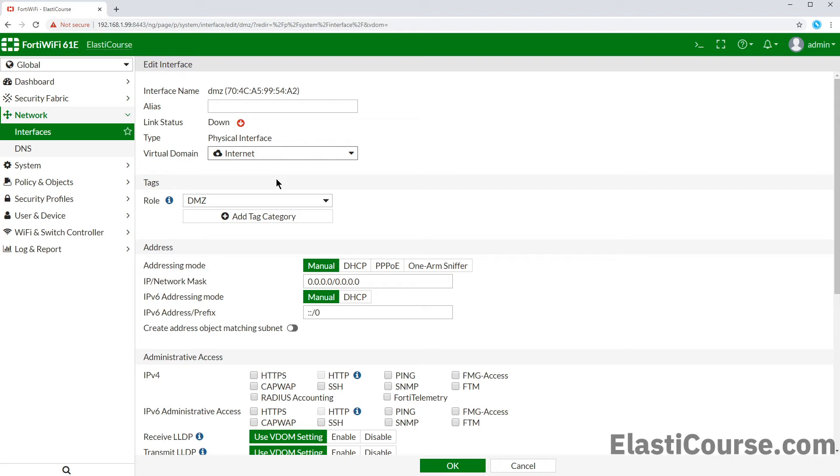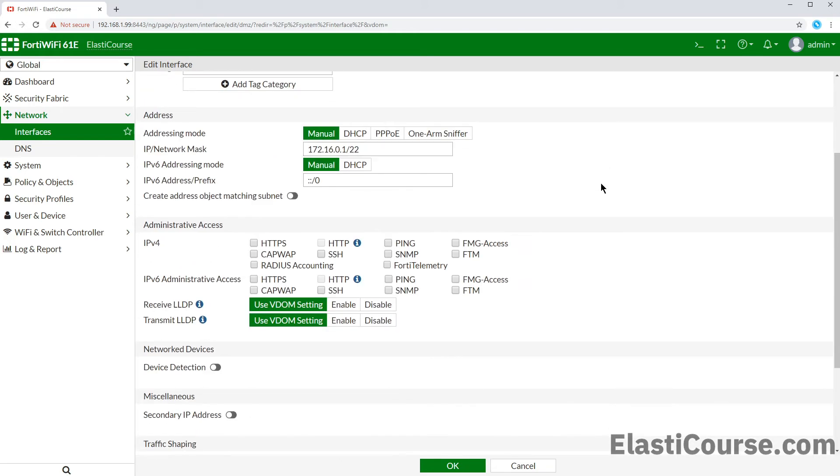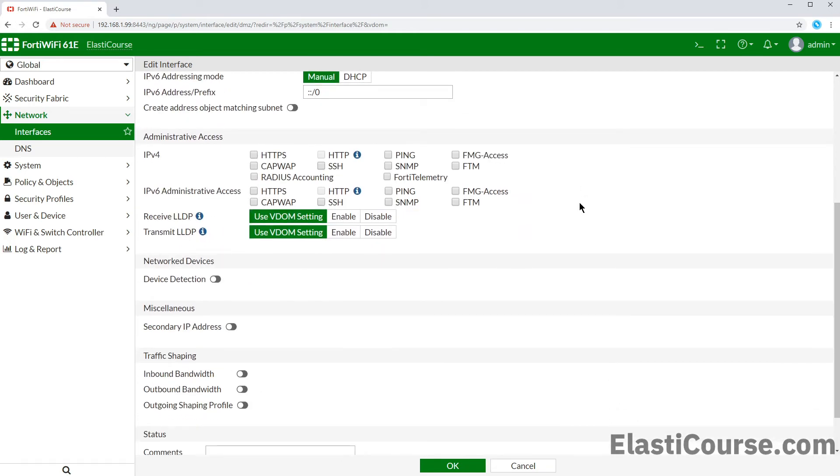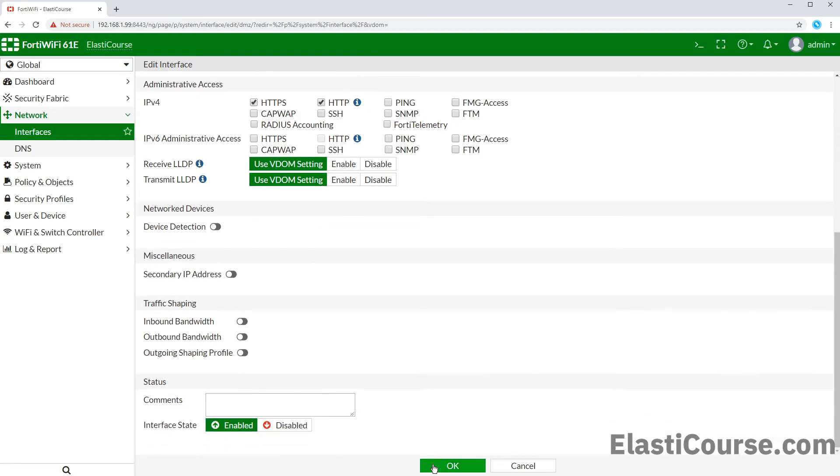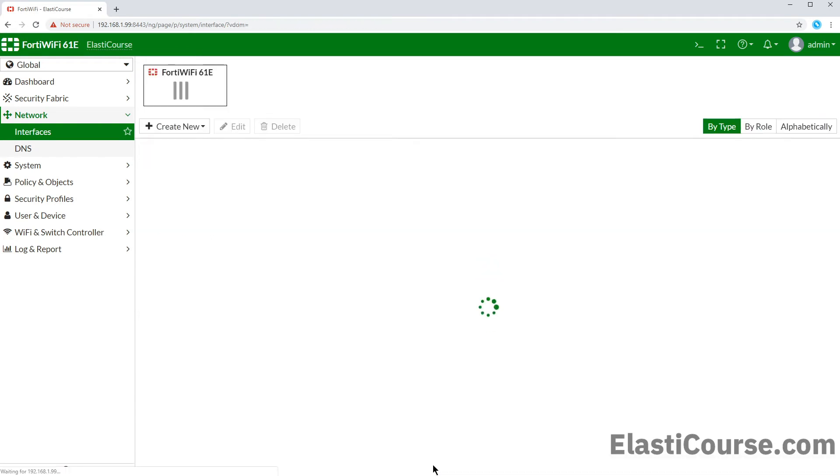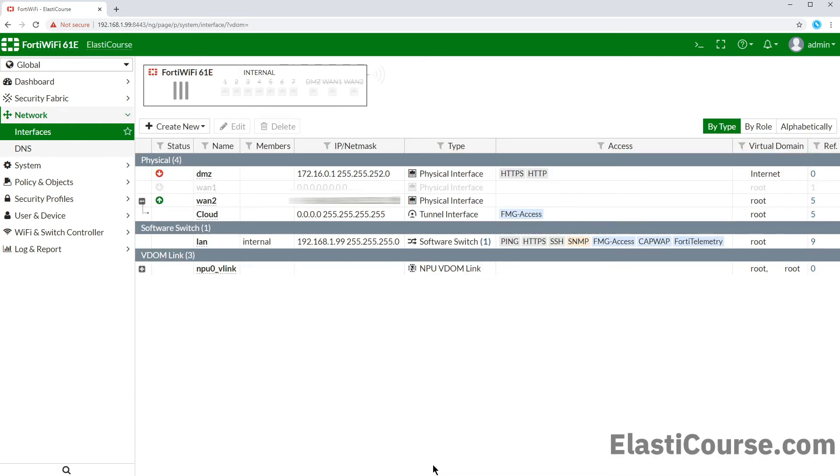We can also give the interface a new IP address 172.16.0.1/22. We may also give this interface HTTPS access permission. Then we can save our config. Now our global interface page is showing us the various interface association for the root and internet VDOMs.